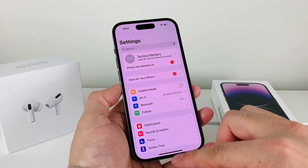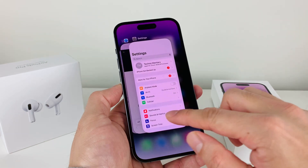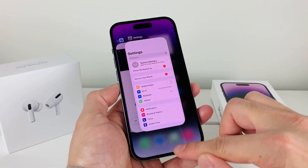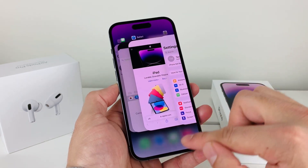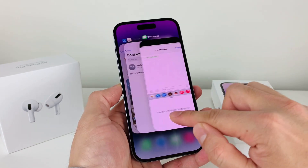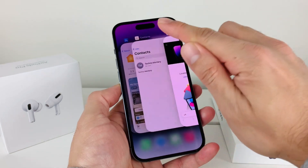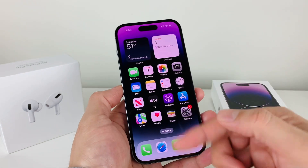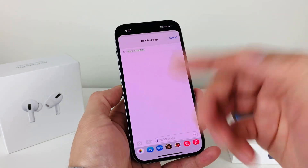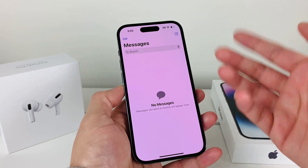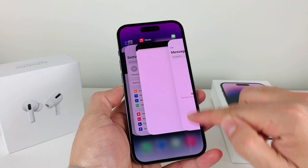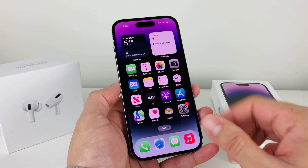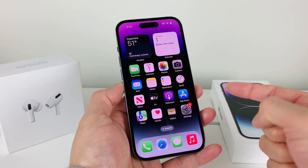After confirming your connection, the next step is to force close the Messages app. Slide up from the bottom to see all open apps, find the Messages app, and swipe it up to close it. This force closes the app so it fully restarts next time you open it. You can close it a couple of times just to make sure it's not a glitch.